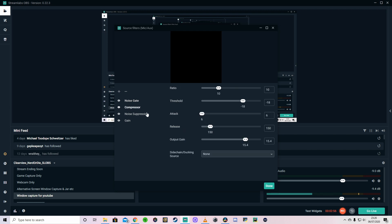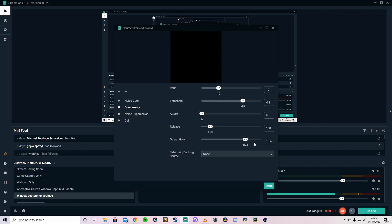And then the compressor, I've got the ratio set at 10. The threshold, so this is the volume that will increase, I've got it set at minus 18. The attack is 6. The release is 150. And the output gain is 15.4.